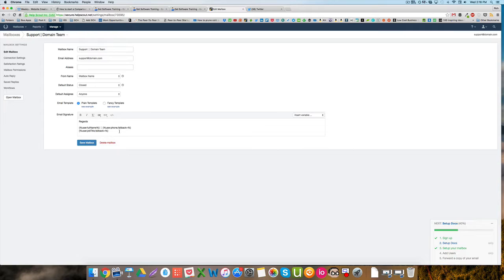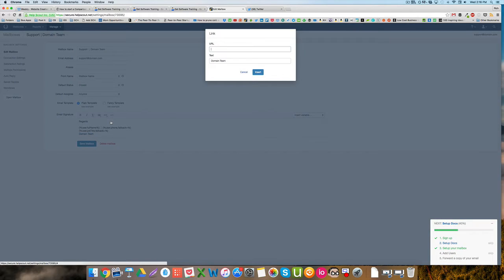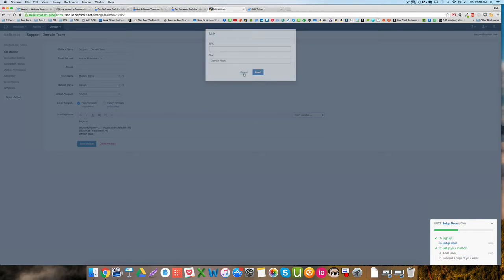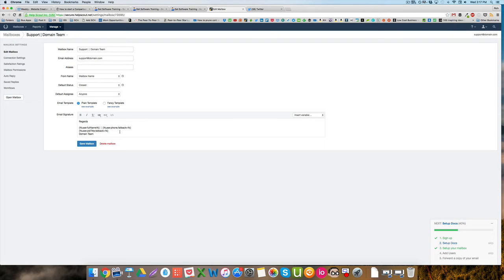If you did want to put in, say, your company name and have a link to your website, I might put in, say, 'domain team,' click on link, insert the link, and that's where it would go there. So that's probably a pretty common signature you might have—slightly different formatting—but that gives you an idea of how to update that.